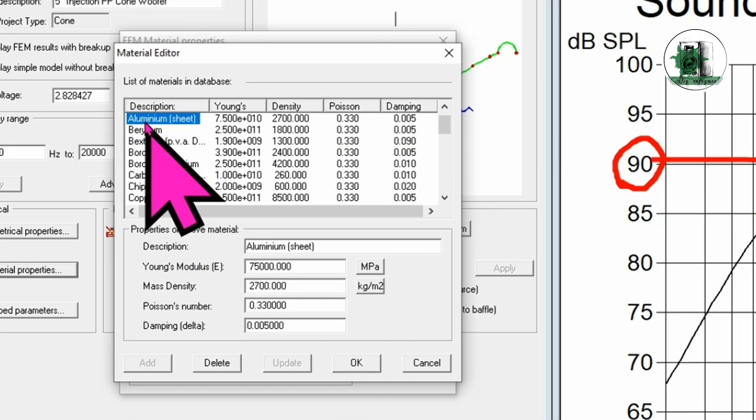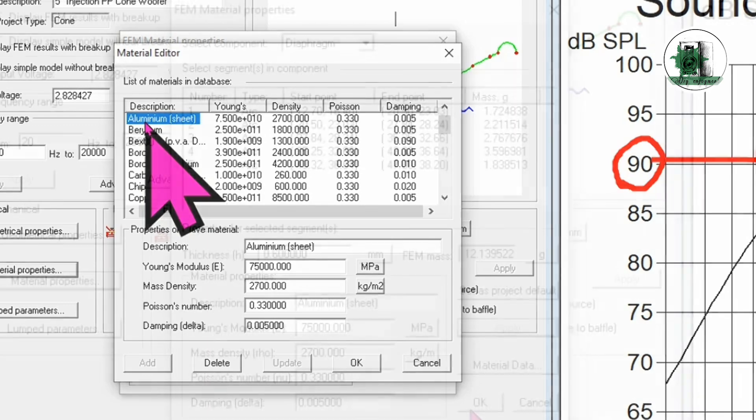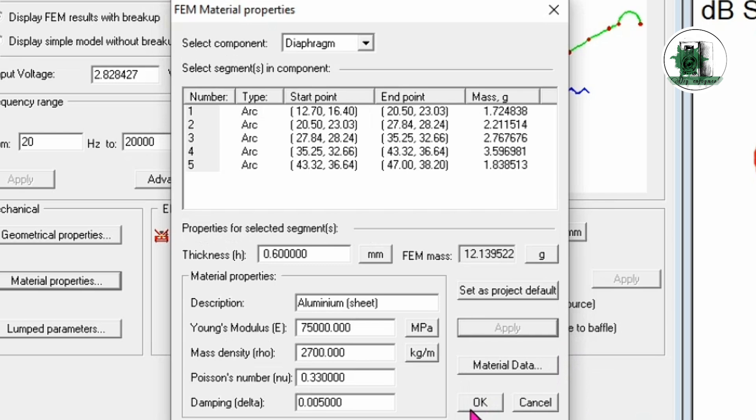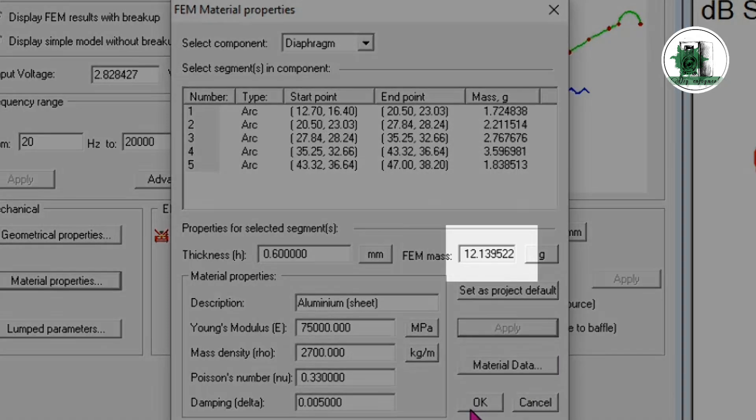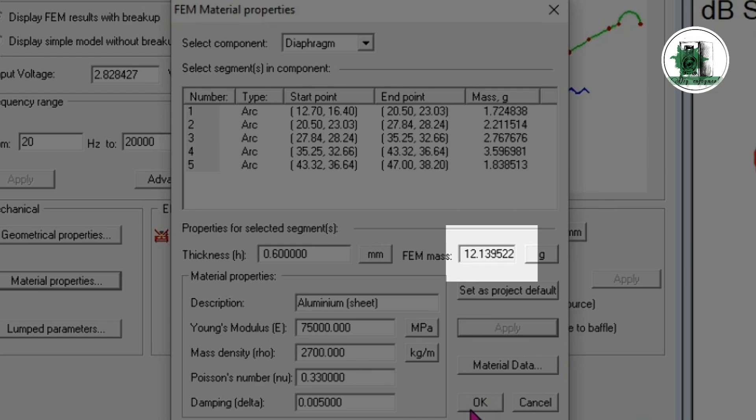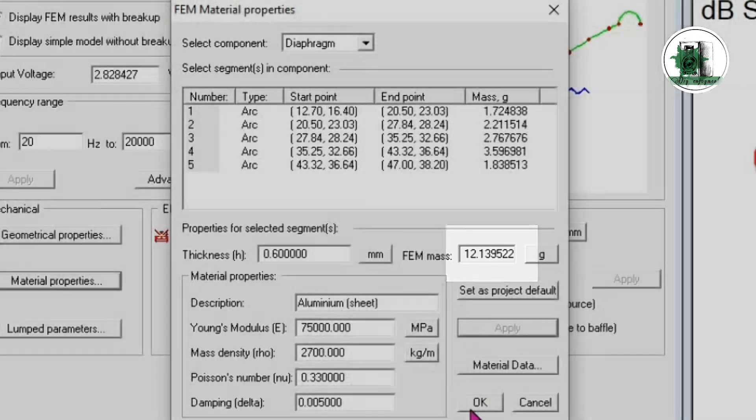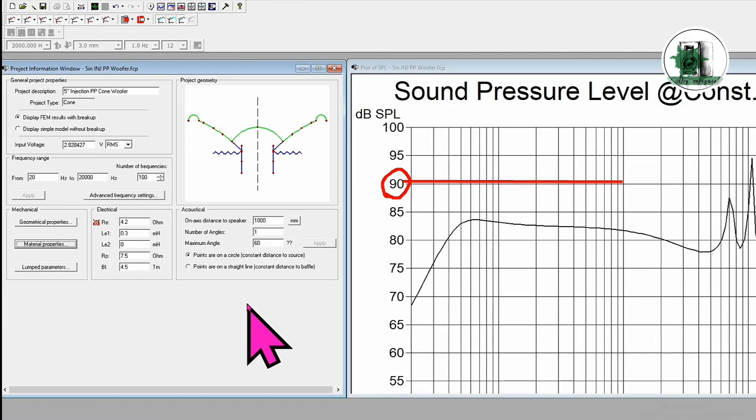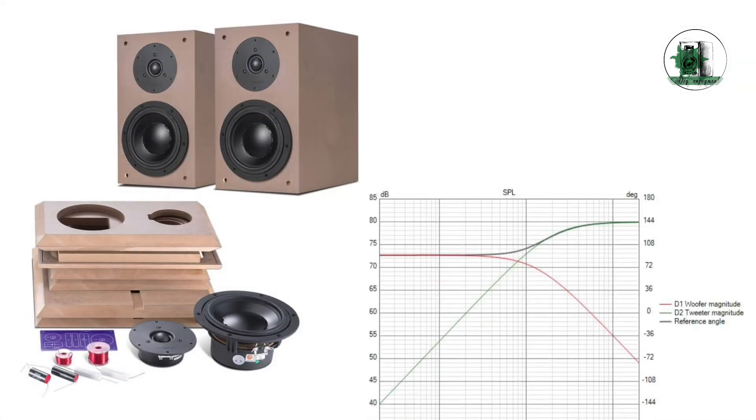Now, let's try an aluminum cone with the same 0.6 millimeters thickness. Due to its significantly higher weight, the frequency response drops even further, which can create serious issues. In a two-way speaker system, this reduction can lead to an imbalance with the tweeter.